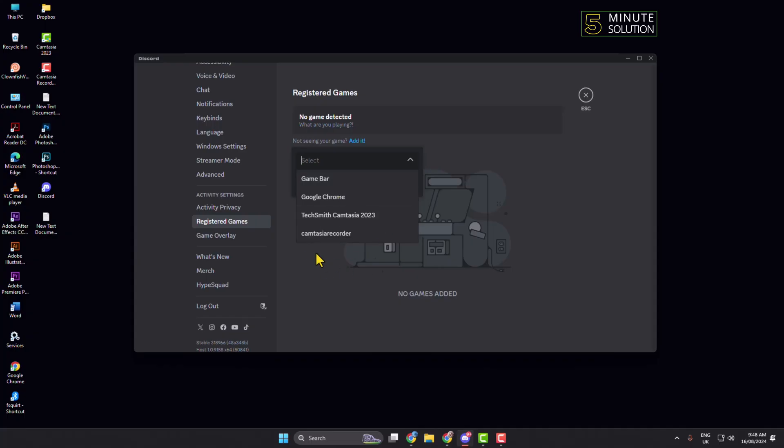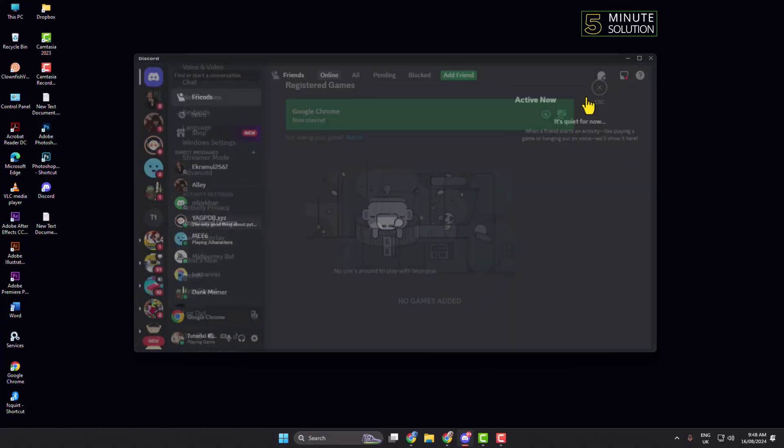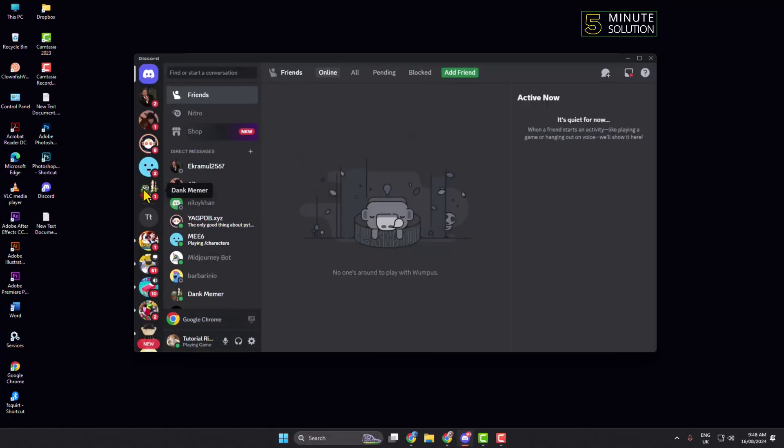All you need to do is select the game that you are playing and just add the game on Discord. Make sure to enable this toggle detection and toggle overlay option, and then just go to the server where you want to stream the game.